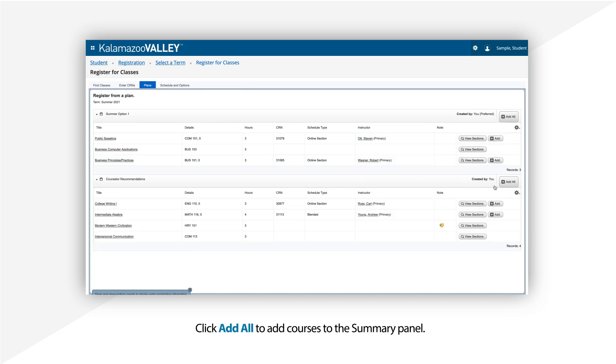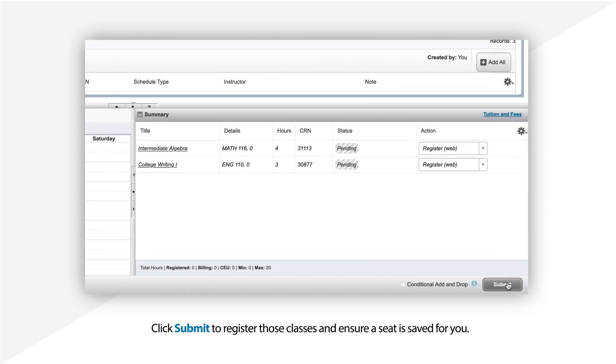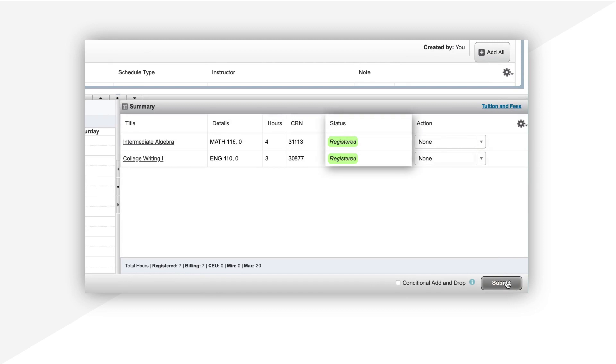Then click Add All to your chosen plan to add any courses you've selected to the summary area. Submit to register those classes and ensure a seat is saved for you. The status will change to Registered in green when your enrollment is successful.